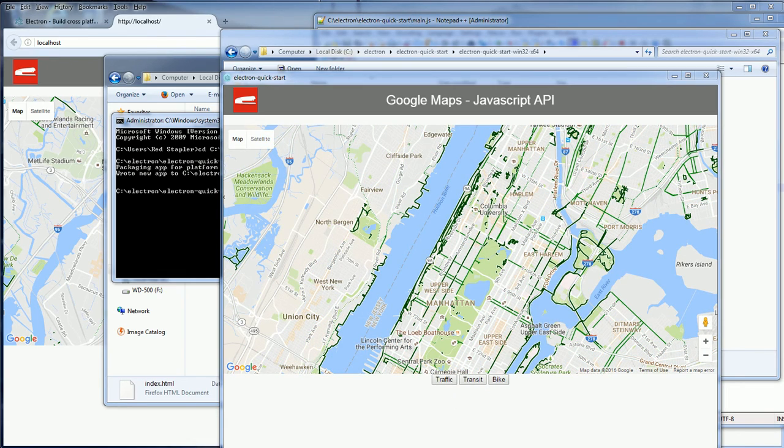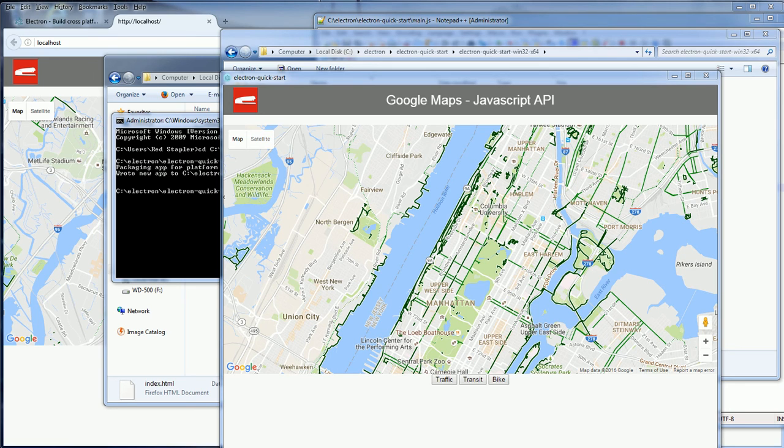So we have successfully converted the web application into a desktop application in less than 5 minutes.